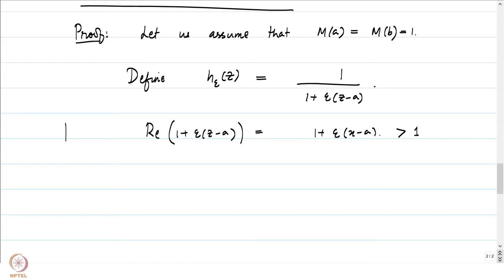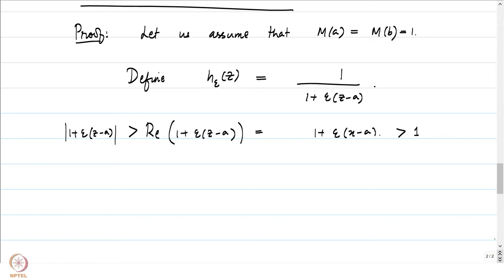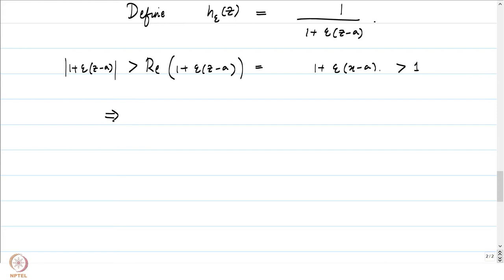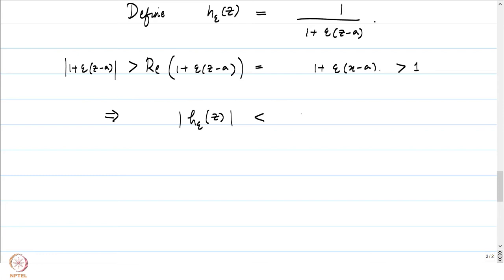Therefore |1 + ε(z − a)| ≥ Re(1 + ε(z − a)) ≥ 1, since |z| ≥ |Re(z)|. Thus |h_ε(z)| = 1/|1 + ε(z − a)| ≤ 1 for all z in omega-bar. On the boundary of omega, since M(a) = M(b) = 1, we have |F(z)| ≤ 1 on the boundary, and therefore |F · h_ε| ≤ 1 on the boundary of omega. So on the two vertical lines x = a and x = b, our function h_ε · F is bounded above by 1.